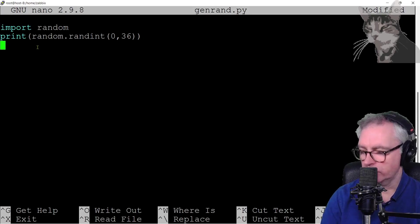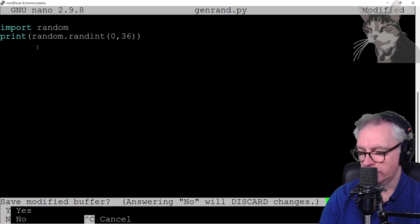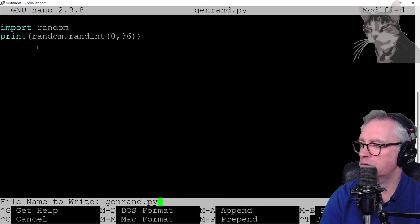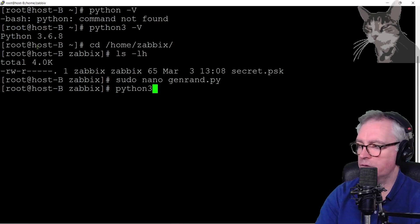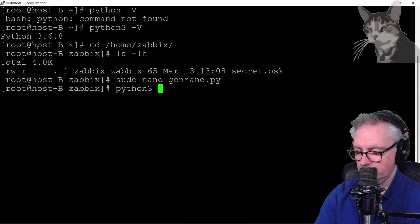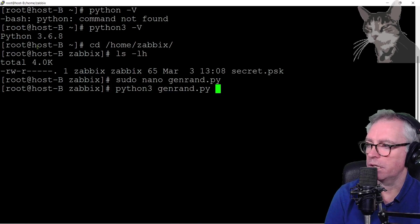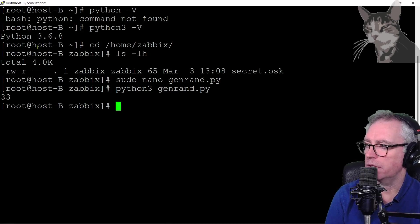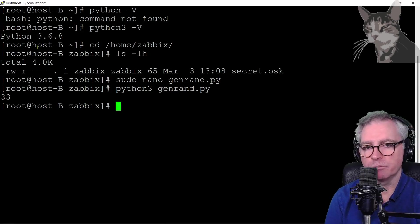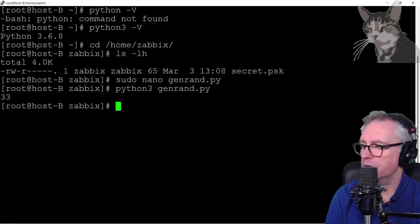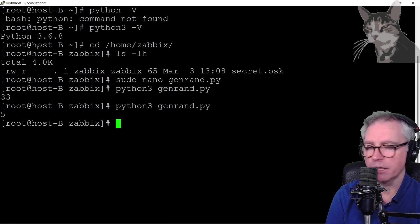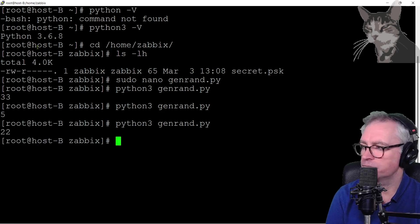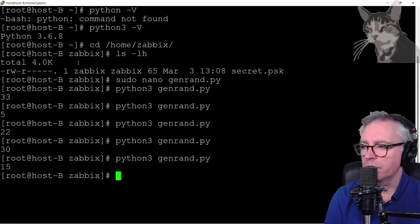Let's test that. So control X to save. Yes. Enter. Now Python 3 genrand.py and it works. It prints out a random number and every time I run that, it will print out another random number. There we go.